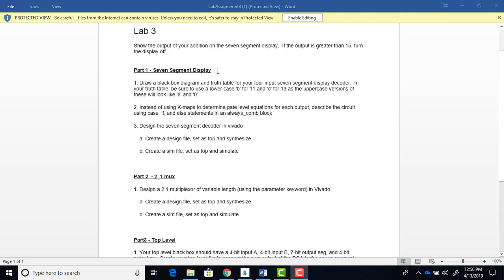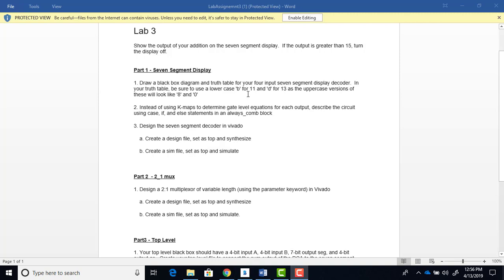So the first part of this lab is to design a 7-segment display. And you should always draw out a black box diagram and then generate your truth table. Now, in the lecture video that Dr. Benson created, she starts you off on this. We're going to display the result of the RCA as a hex character. So just make sure to use lowercase b for 11 and lowercase d for 13 just so they don't look like an 8 and a 0.